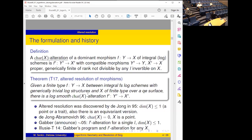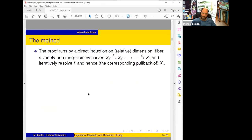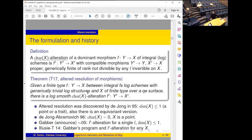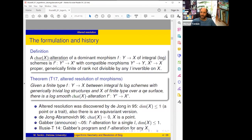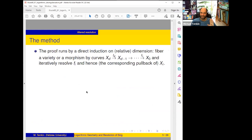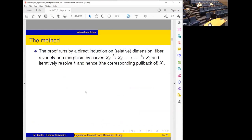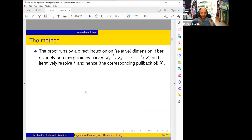Another question: is there a version of this theorem where you don't have log structures but the altered morphism is literally semi-stable in some sense? Yes — in a couple of slides. Now the method: the proof of all these results, as found by de Jong, runs by direct induction on dimension.